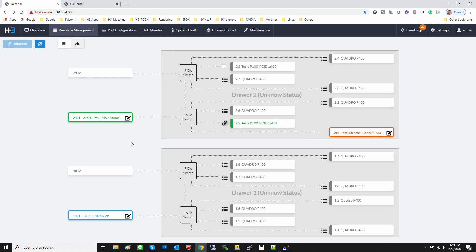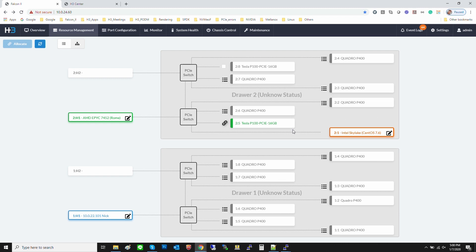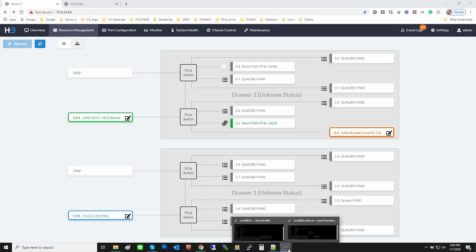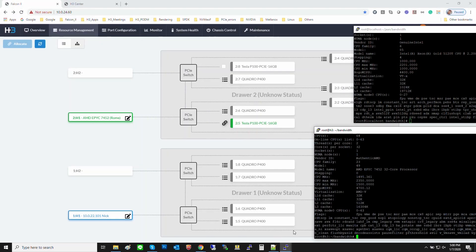This is the topology for one Falcon 4016. There are a total of 20 PCIe Gen4 by 16 connections. An AMD PCIe Gen4 server is here and an Intel PCIe Gen3 server is here. Inside the GPU chassis, we have put two NVIDIA P100s and three NVIDIA P400s. This is the Intel host terminal, and this is the AMD host terminal.